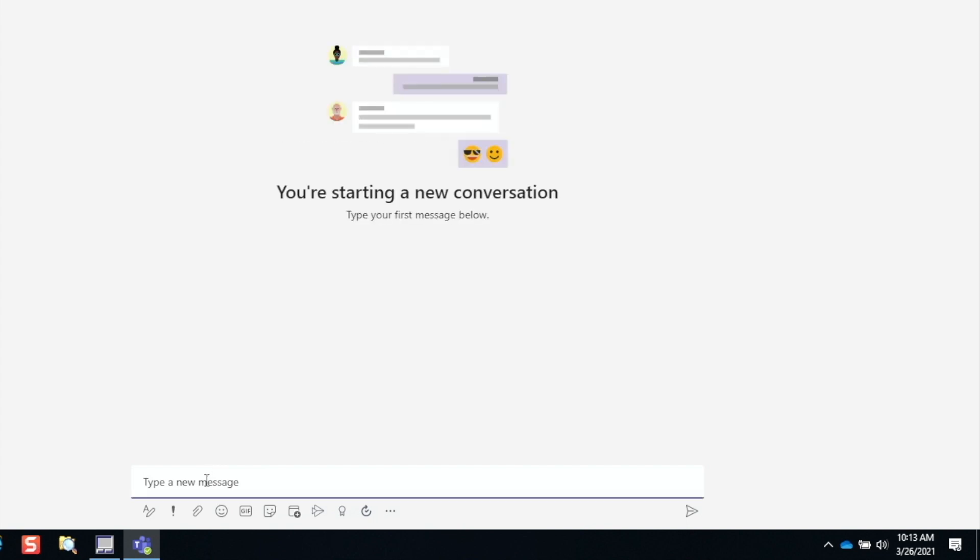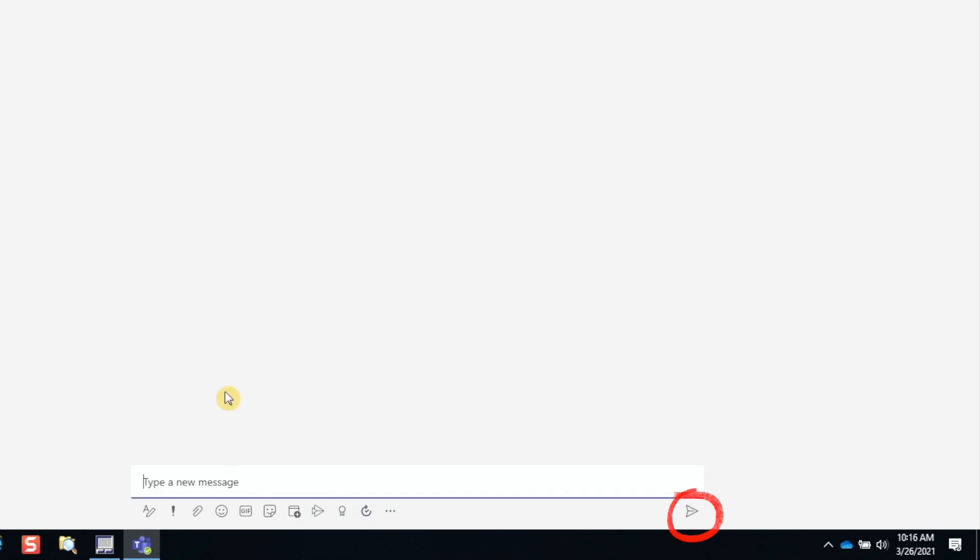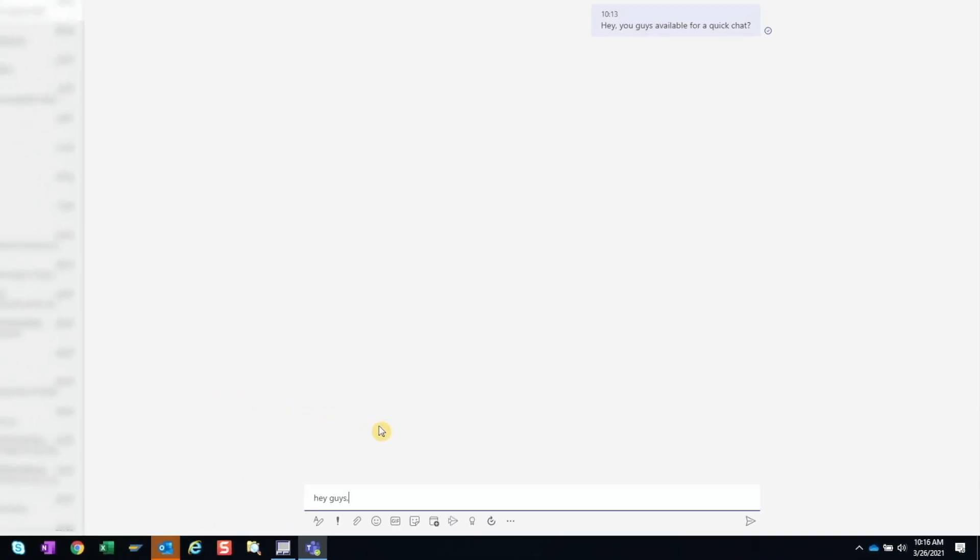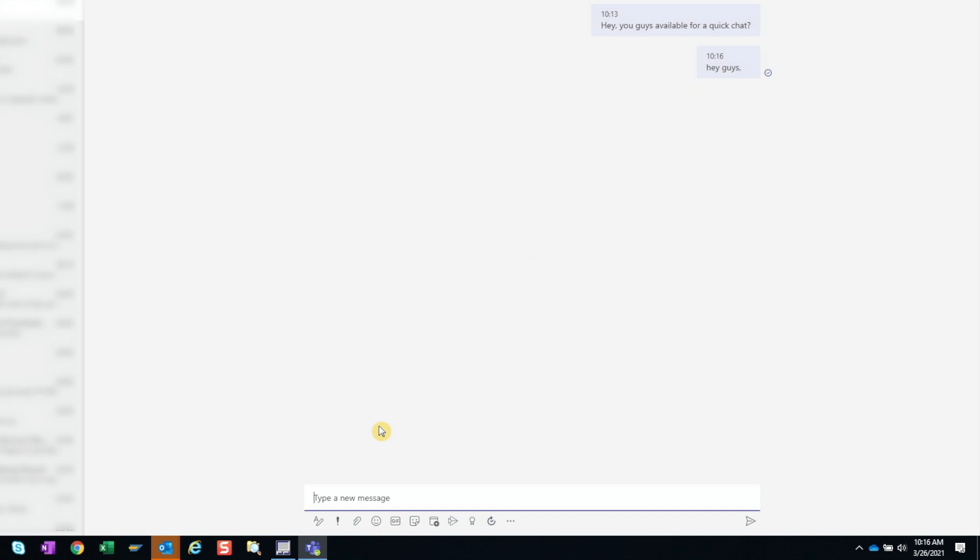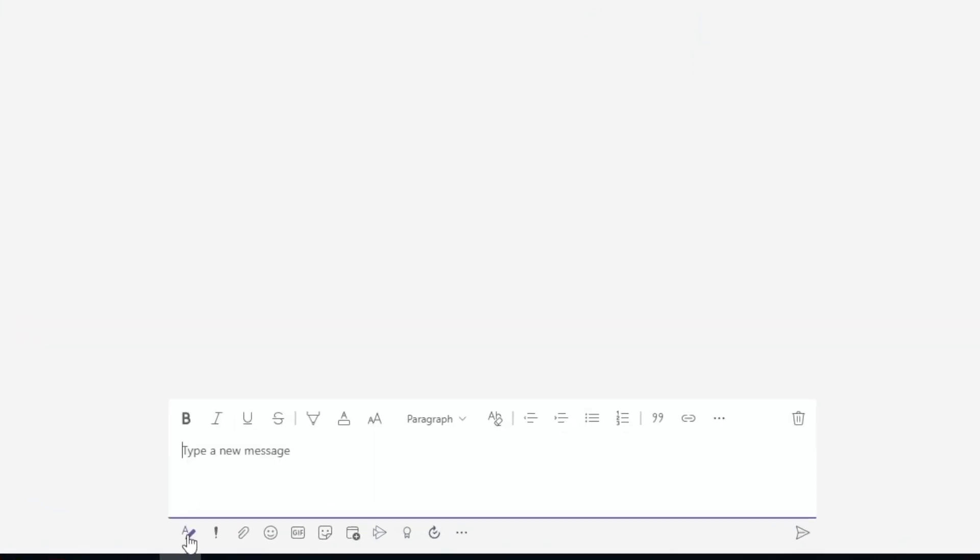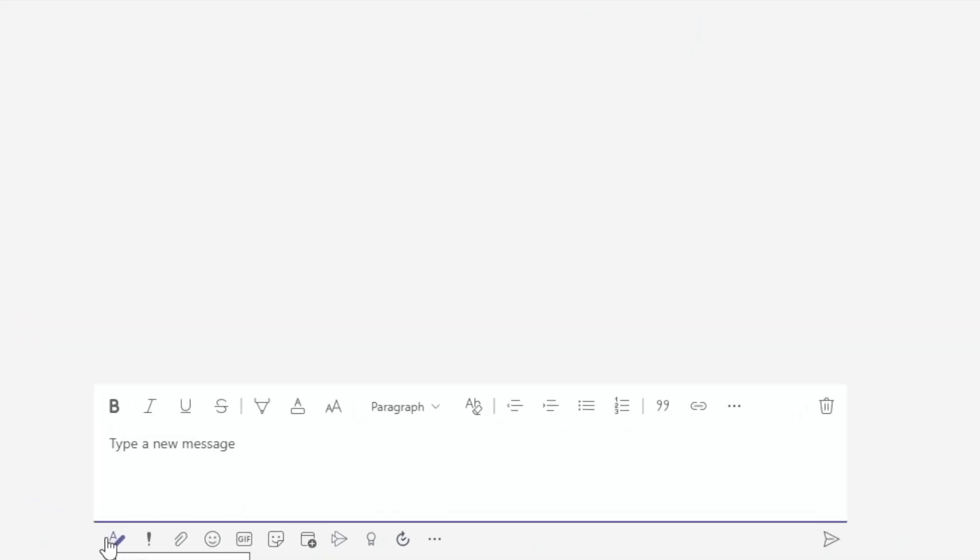Now we're ready to compose our message. We can simply enter our message here and either hit enter or press this airplane. One note of caution here, I often make the mistake of hitting enter thinking it'll create a new line and it ends up actually sending the message prematurely. For a new line, we need to press shift and enter. But this is easy to forget.